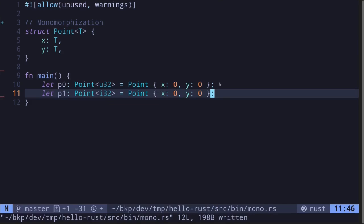In simple terms, what monomorphization means is that it will copy and paste the code that is using generics and then replace it with a concrete type.